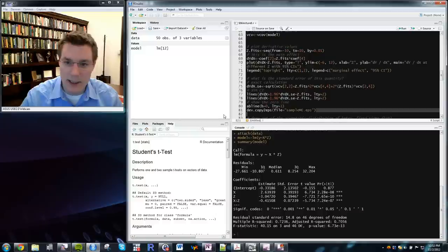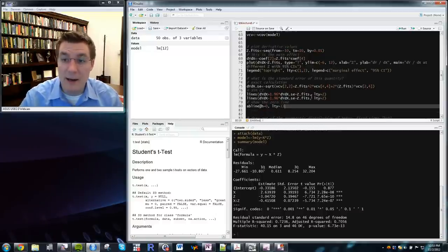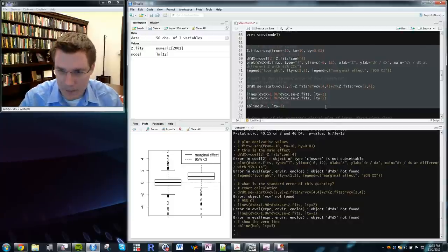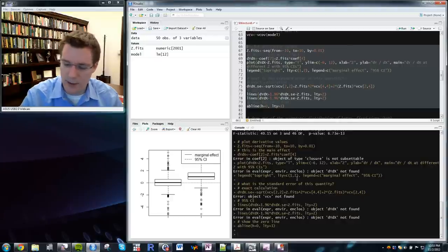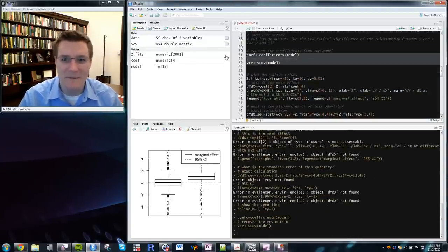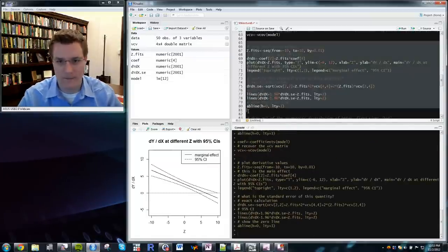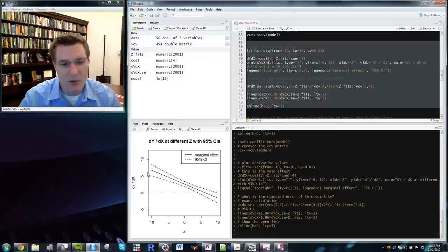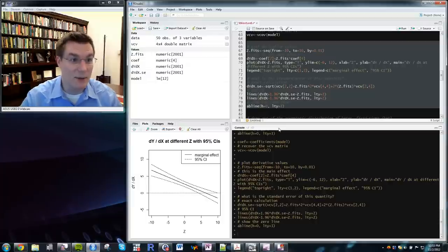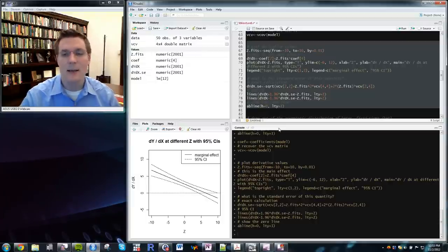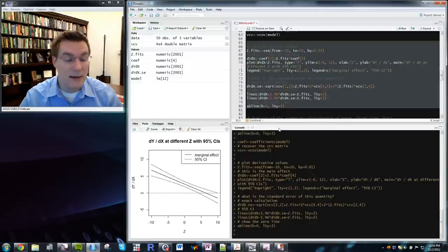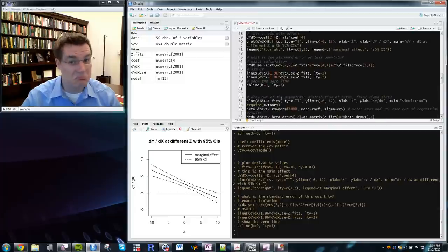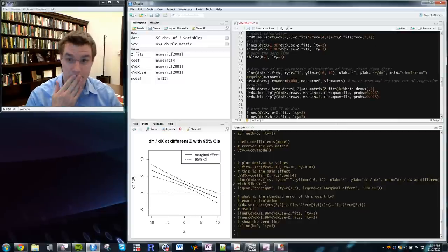We compute dy/dx using the formula we laid out earlier and compute the standard error of that quantity. Starting with the exact calculation: there's the marginal effect of x on y at all sorts of different values of z, with the 95% confidence interval plotted around it. Because this model is linear — not an approximation — this is the exact replication of the underlying data generating process, so those 95% confidence intervals are the best linear unbiased estimates.